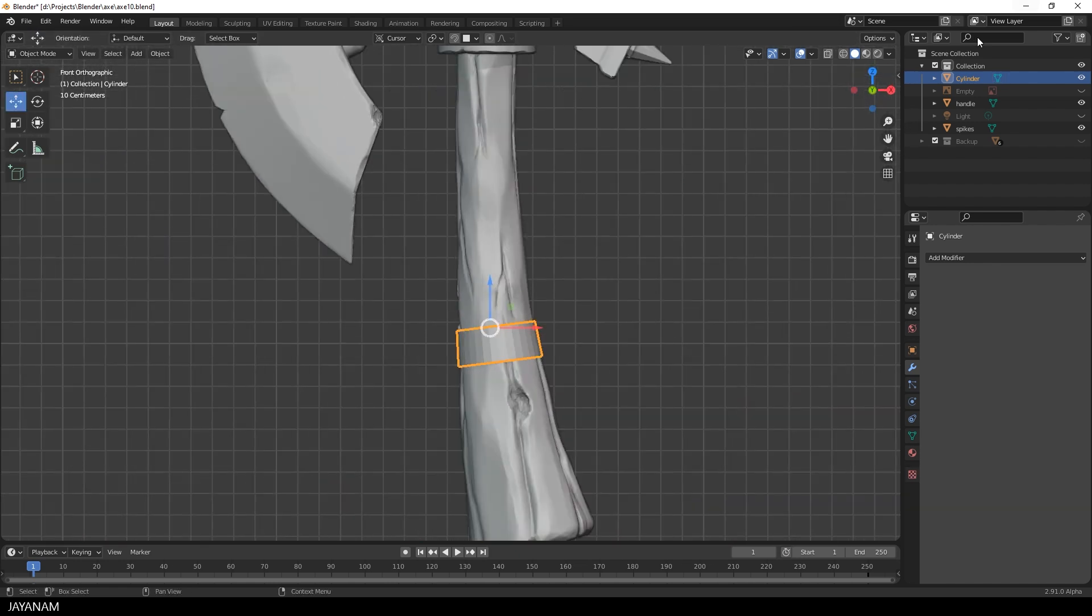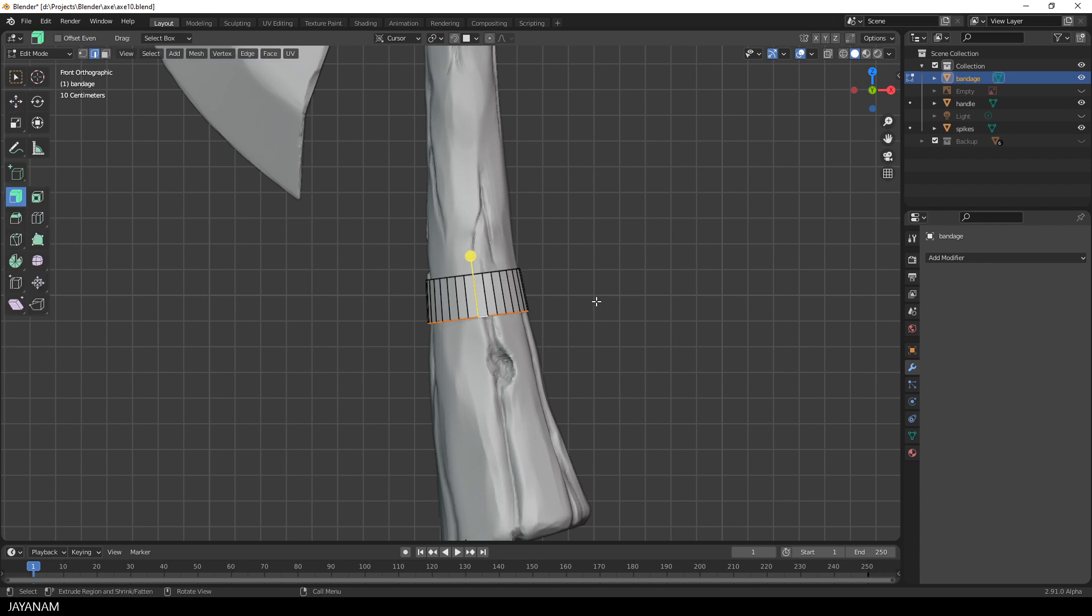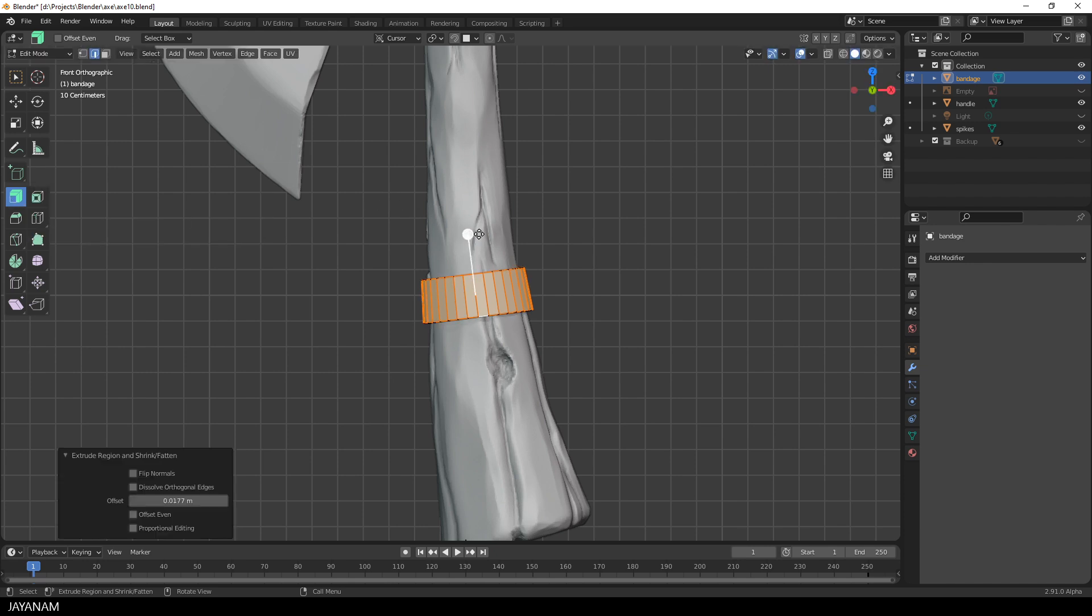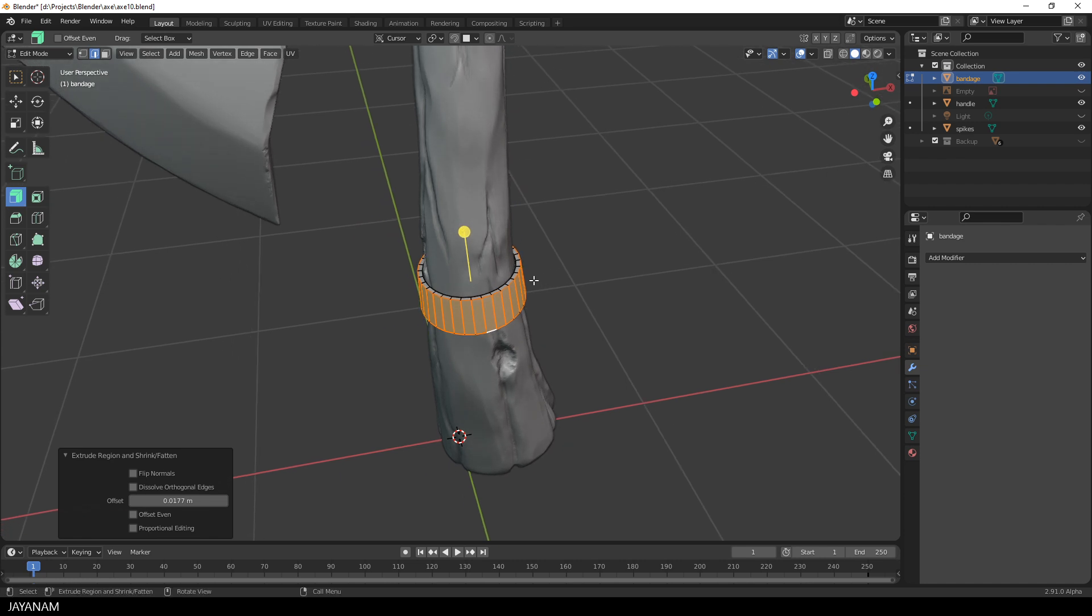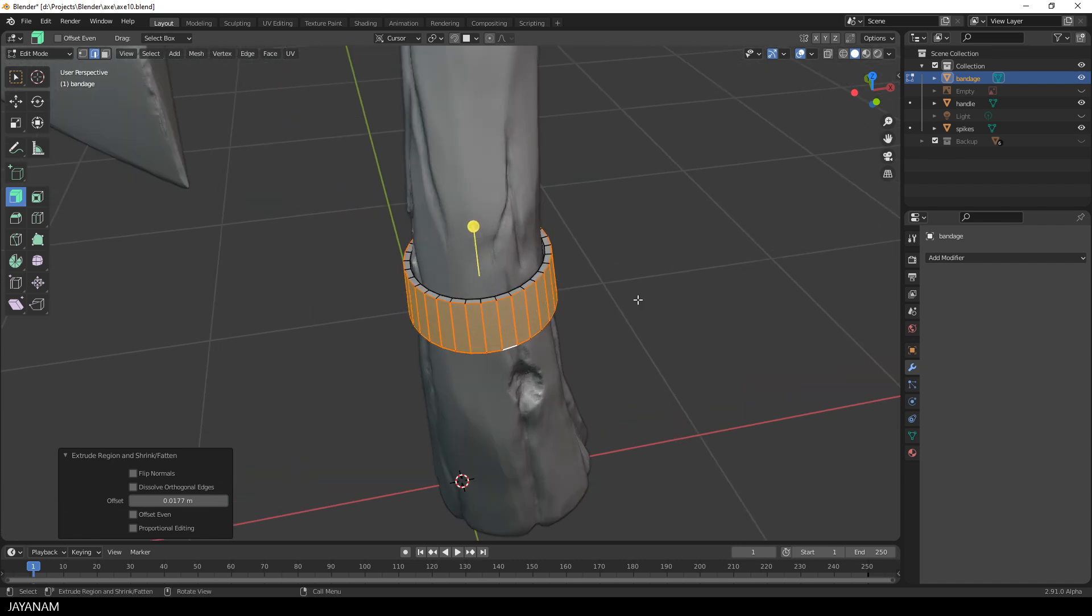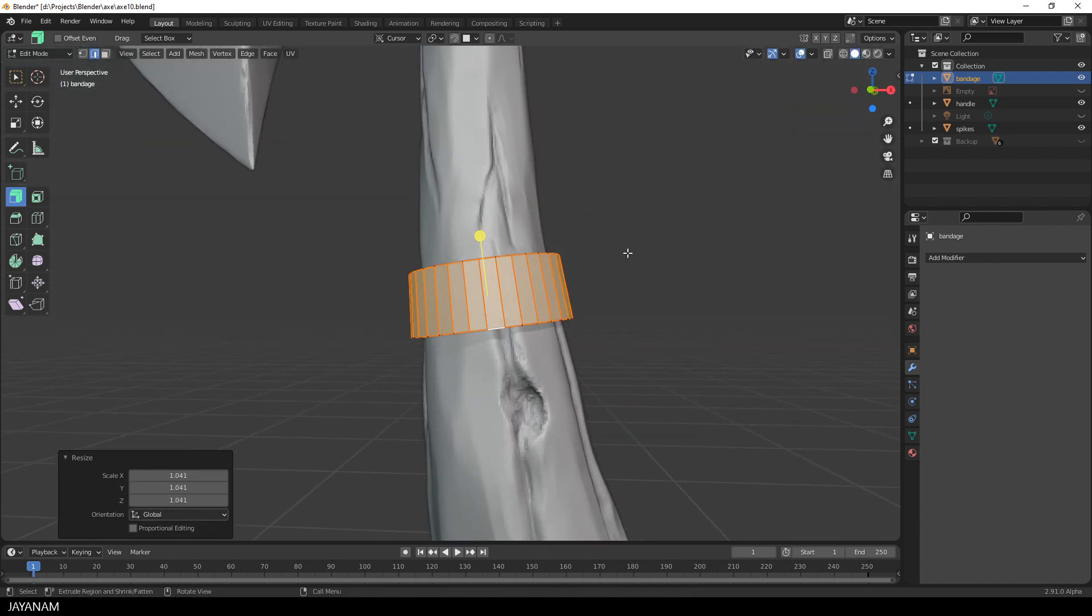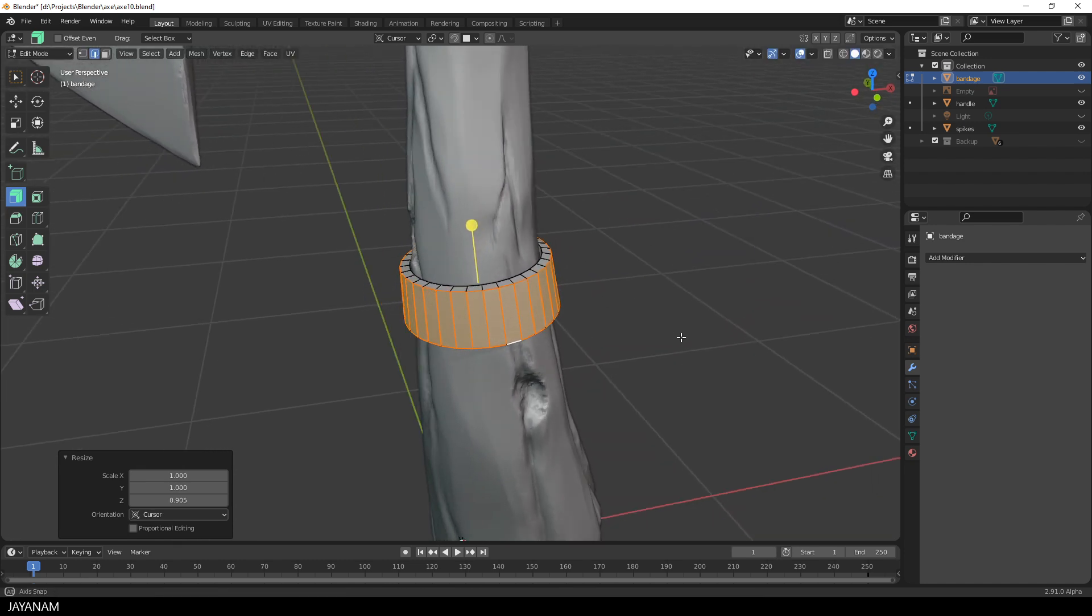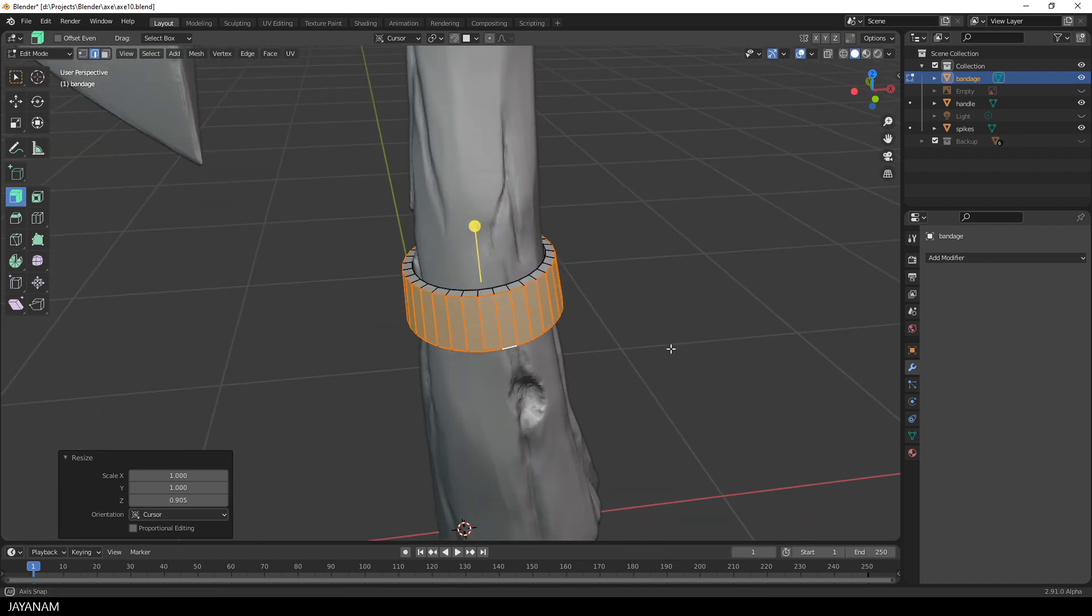Okay, now I rename this to bandage here in the outliner and then I go again to edit mode and add some thickness. There are many ways to do this. I choose to extrude along normals. I select the tool and then I just drag a bit this gizmo. Then I press S again and scale it a bit. Then S followed by Z to scale it along the Z axis. And that's a good start, I think.